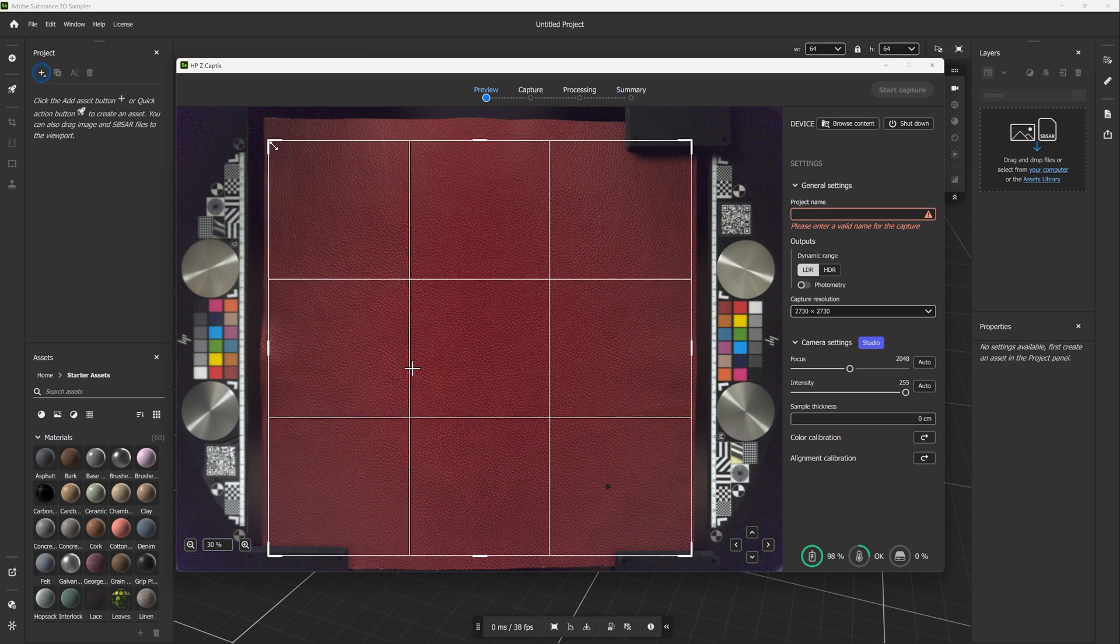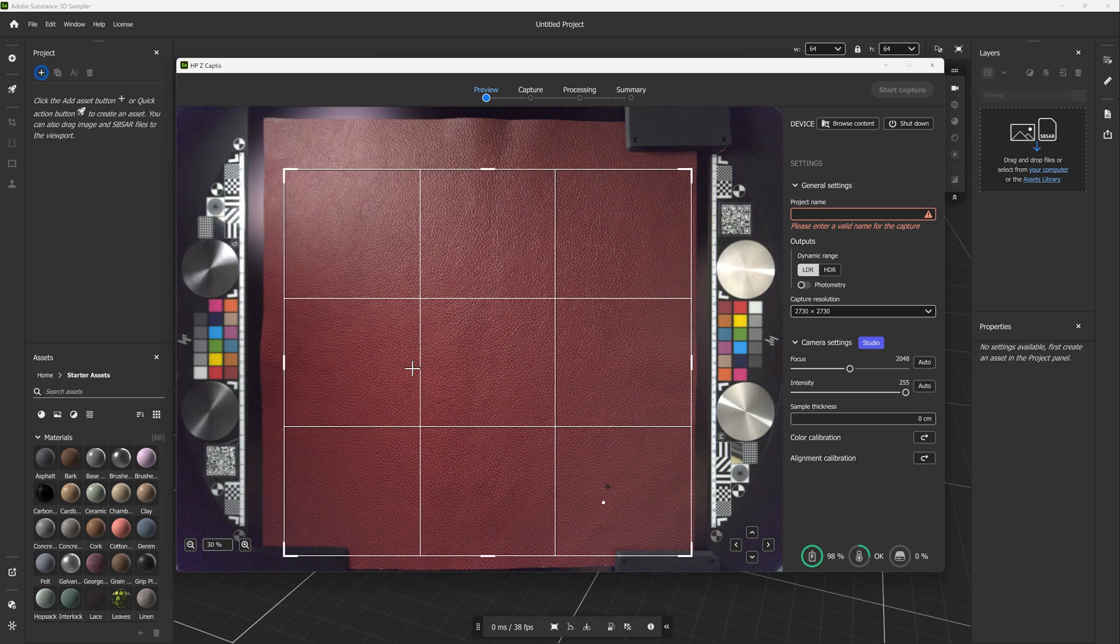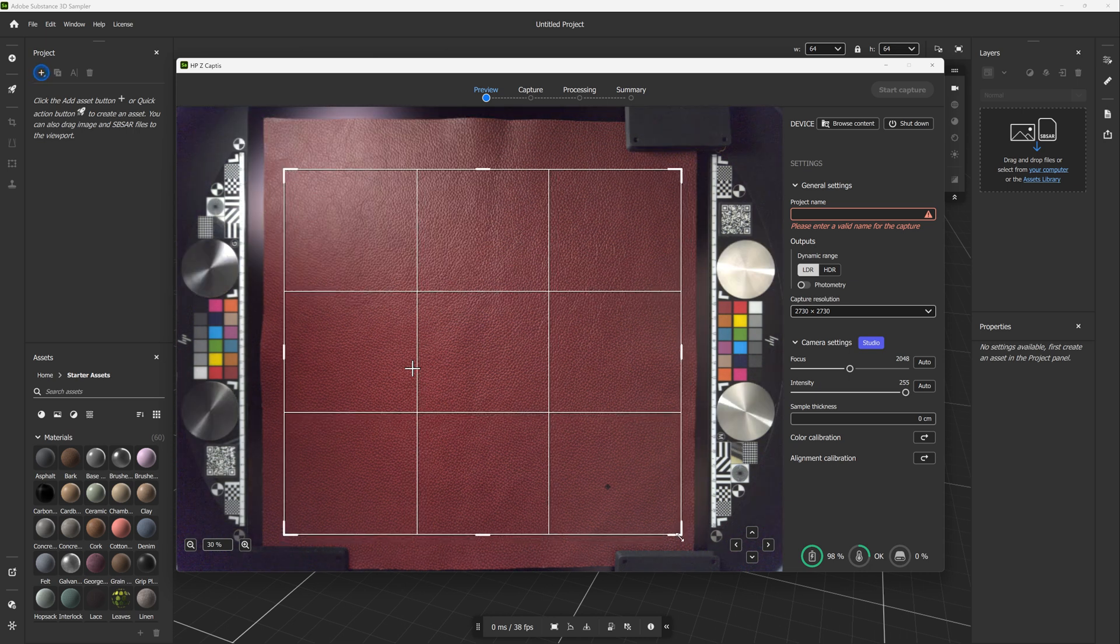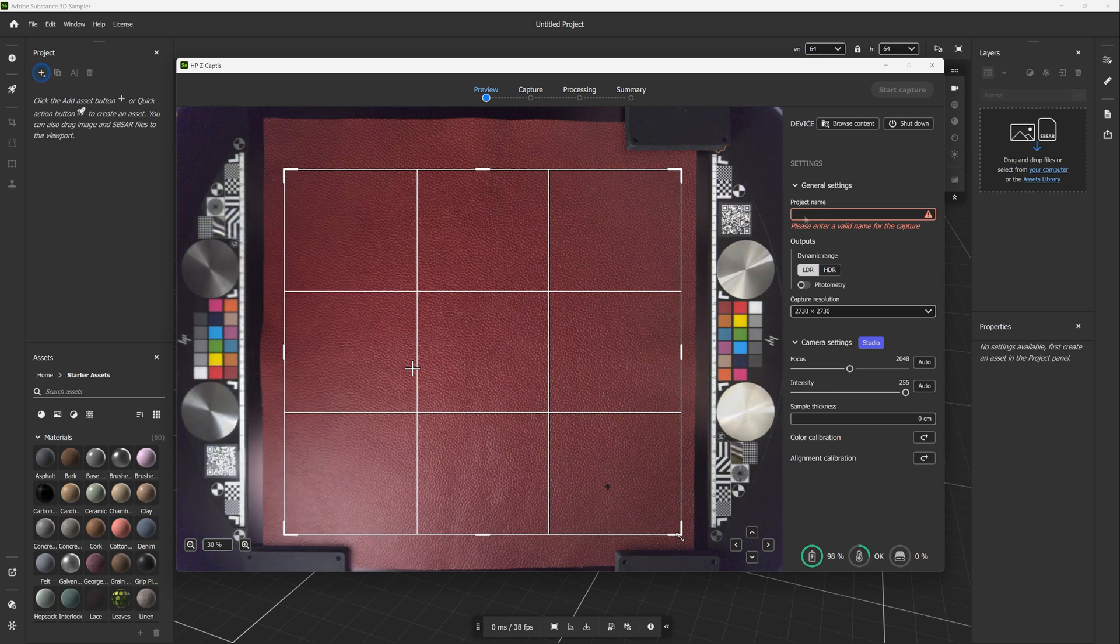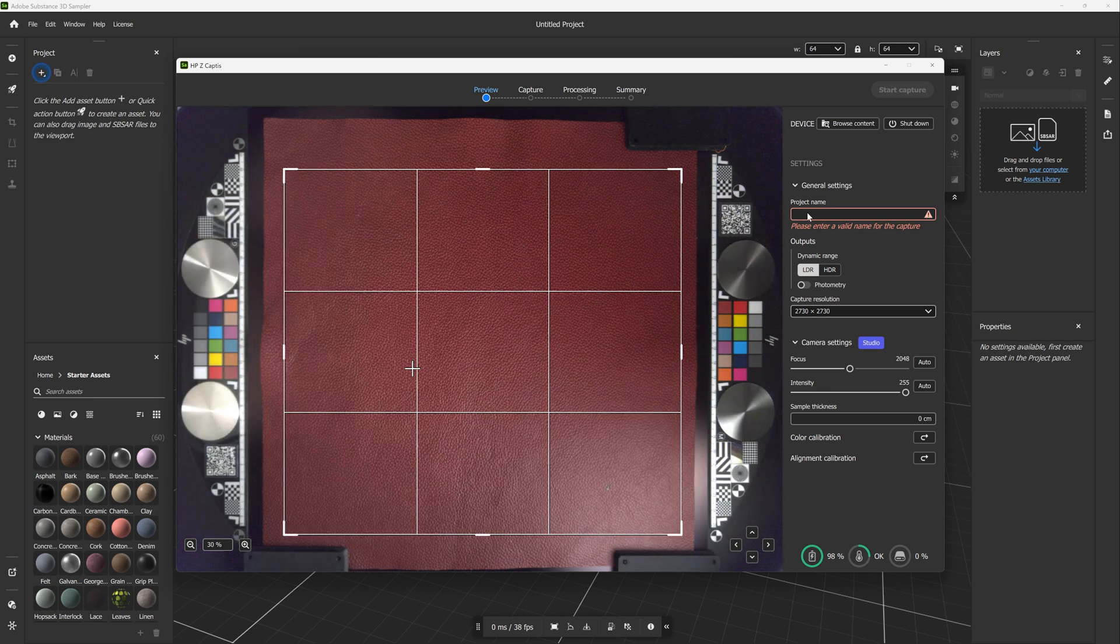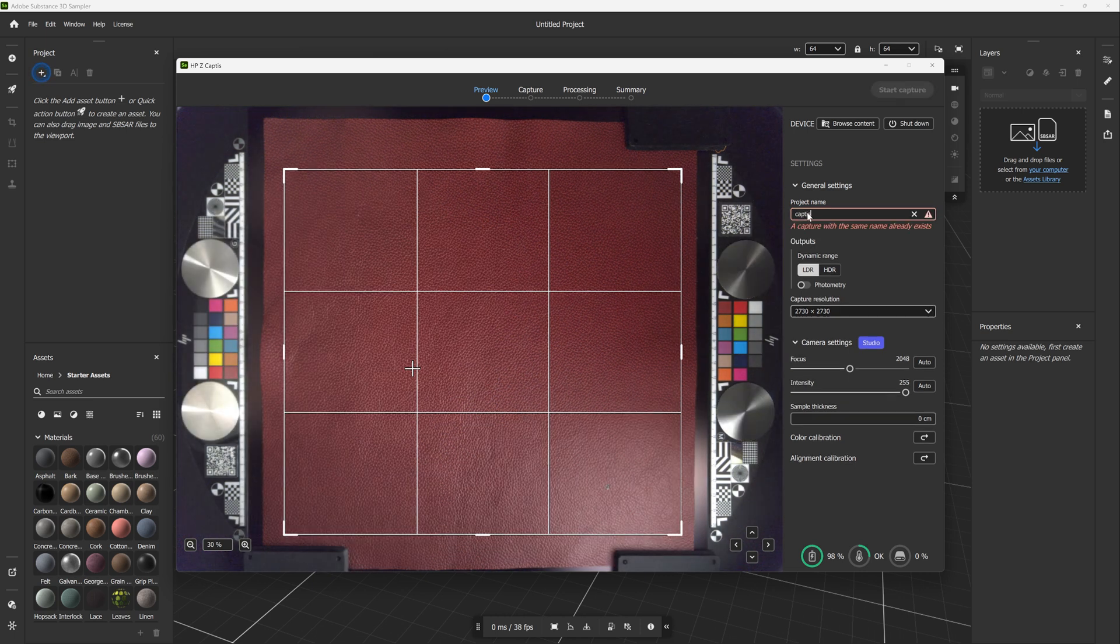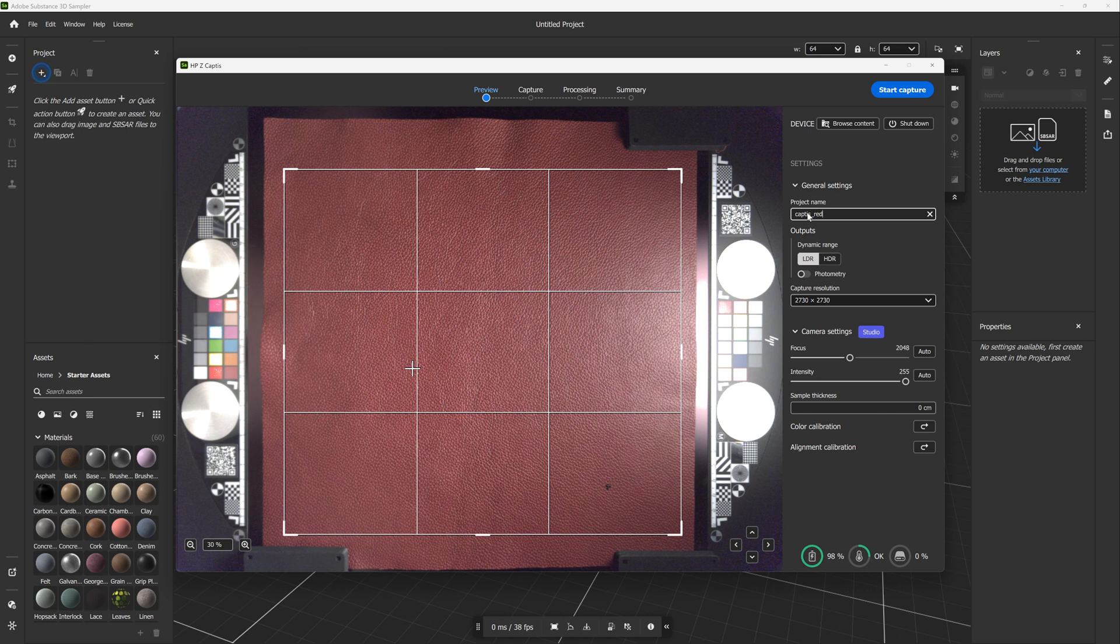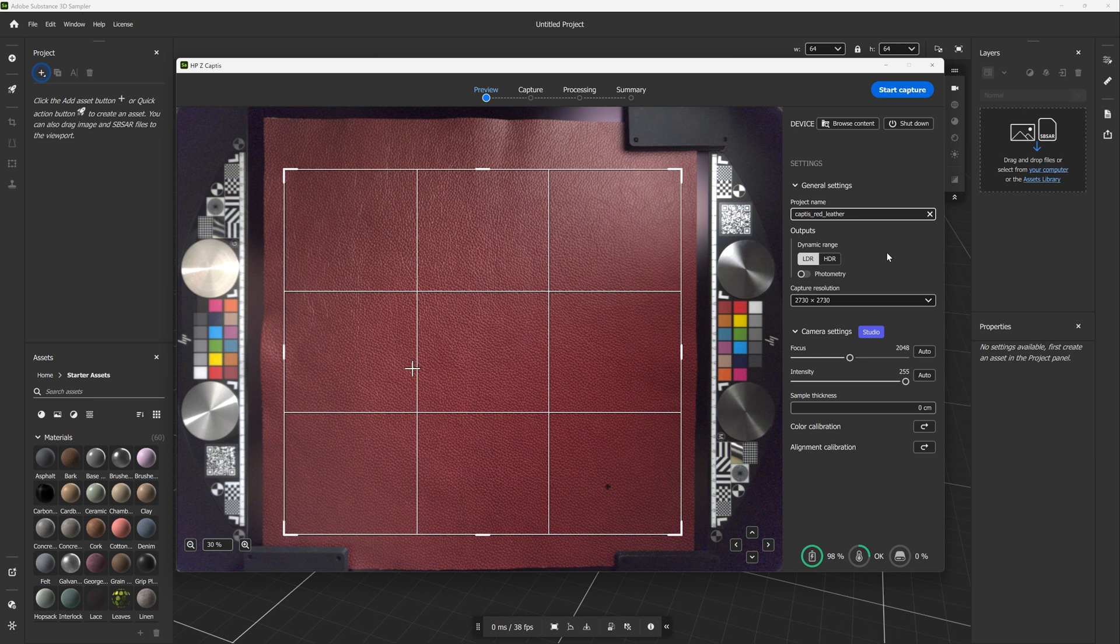The next step is to define the region of interest or the capture area of the sample. Obviously, the smaller the area, the less time it takes to process the capture. Now define your project name, the type of output, and the resolution of the capture. The output has two dynamic range options: low dynamic range and high dynamic range. And you can also turn on the photometry option.